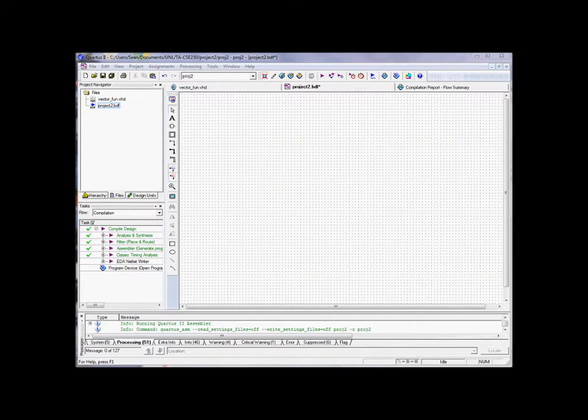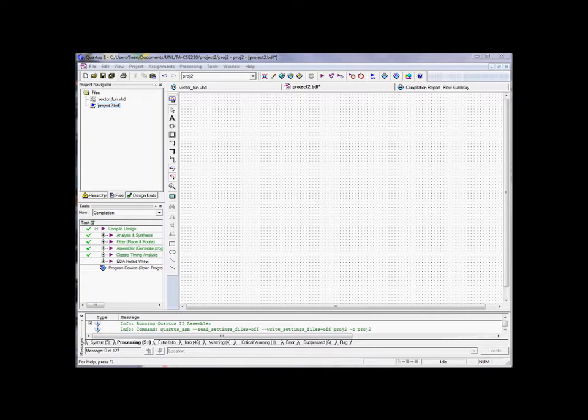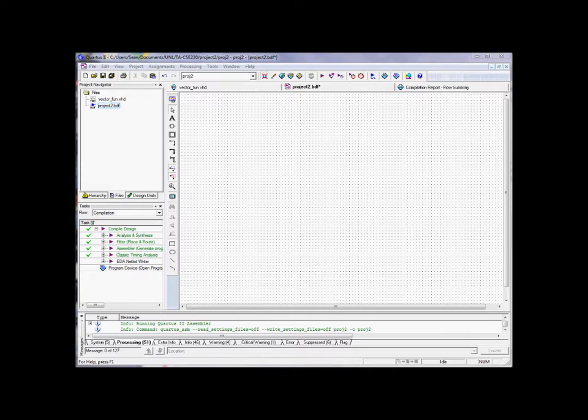Alright, welcome to lesson 2 of the VHDL tutorial. Today we're going to talk about signals, vectors, and some basic control logic. We'll also go over the process statement and what it can do for you.